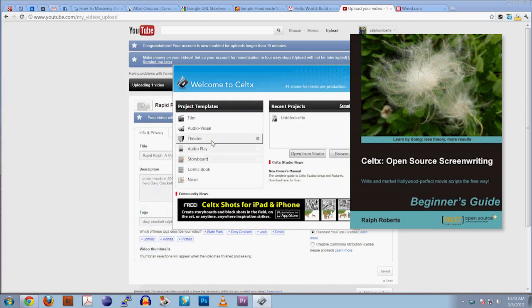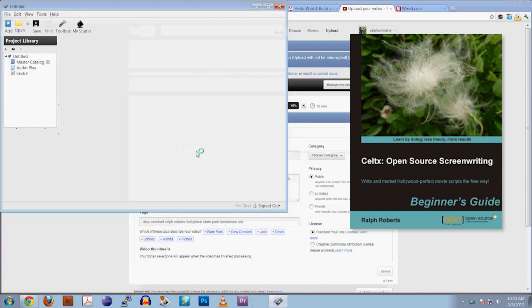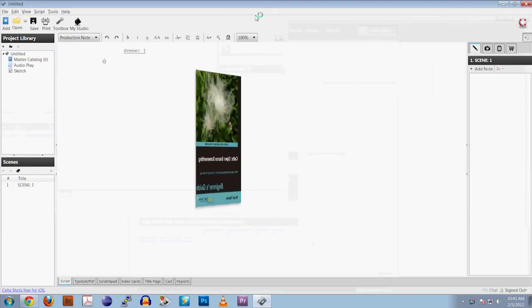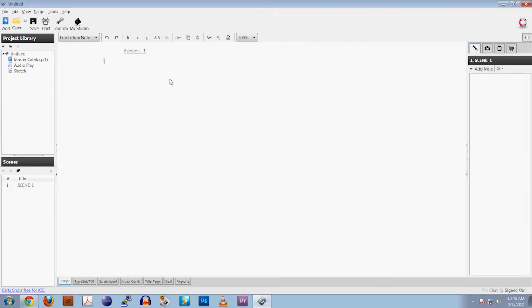Hi guys, I'm Ralph Roberts, author of Caltech's Open Source Screenwriting, published by Packet and available at Amazon.com and PacketPub.com.